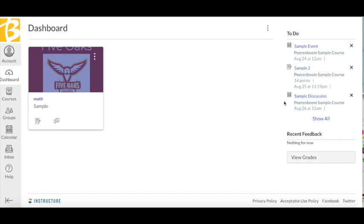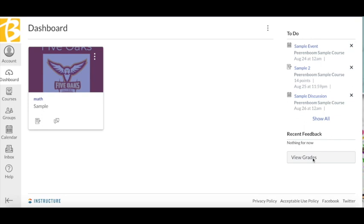If you have given that course a nickname, that is the course name that will show up on this list. You can click on any assignment or event name to see more details. You will also see a link to grades, which you will see in depth about feedback and grades in another video.